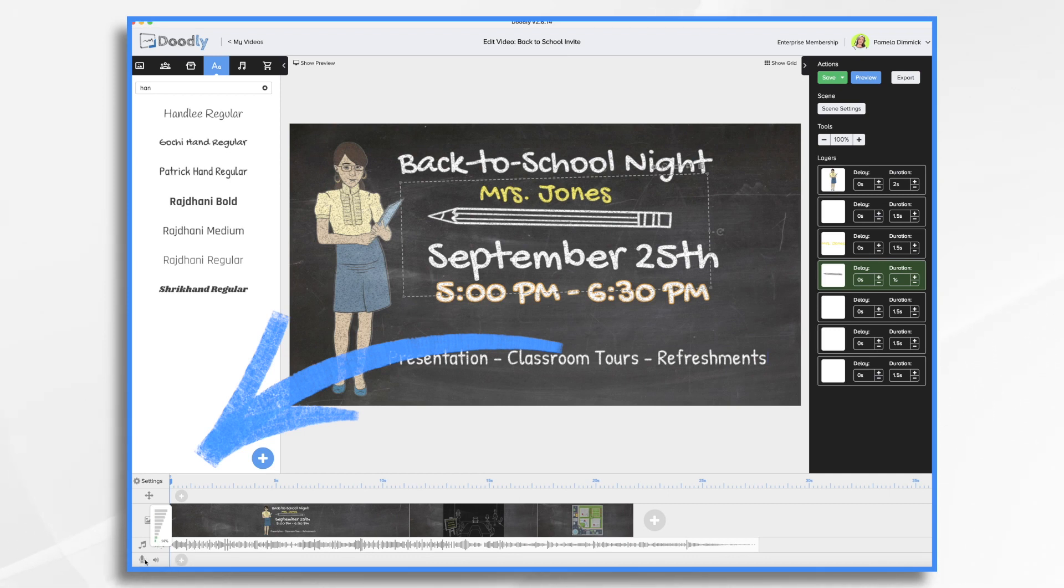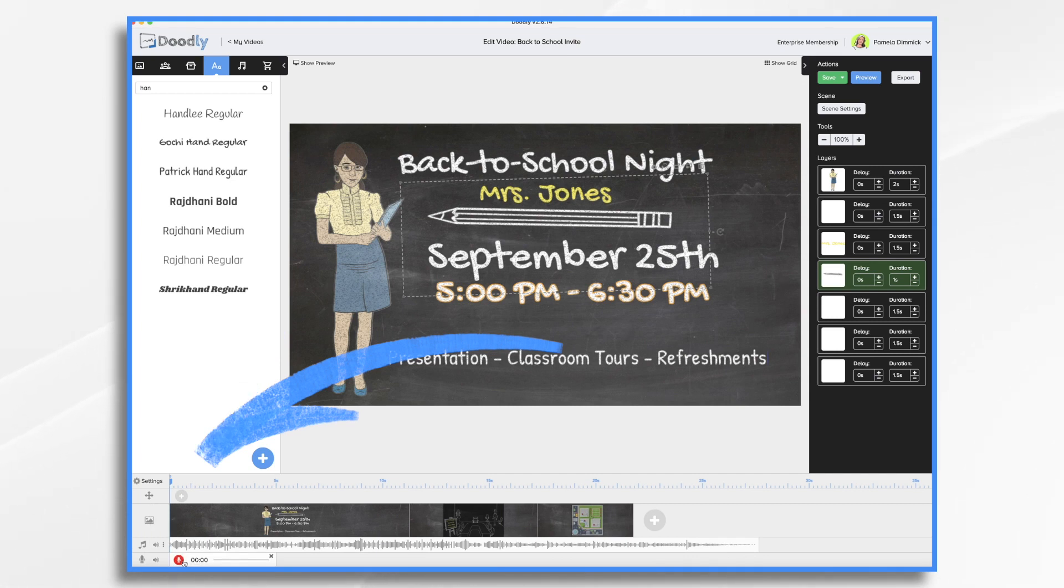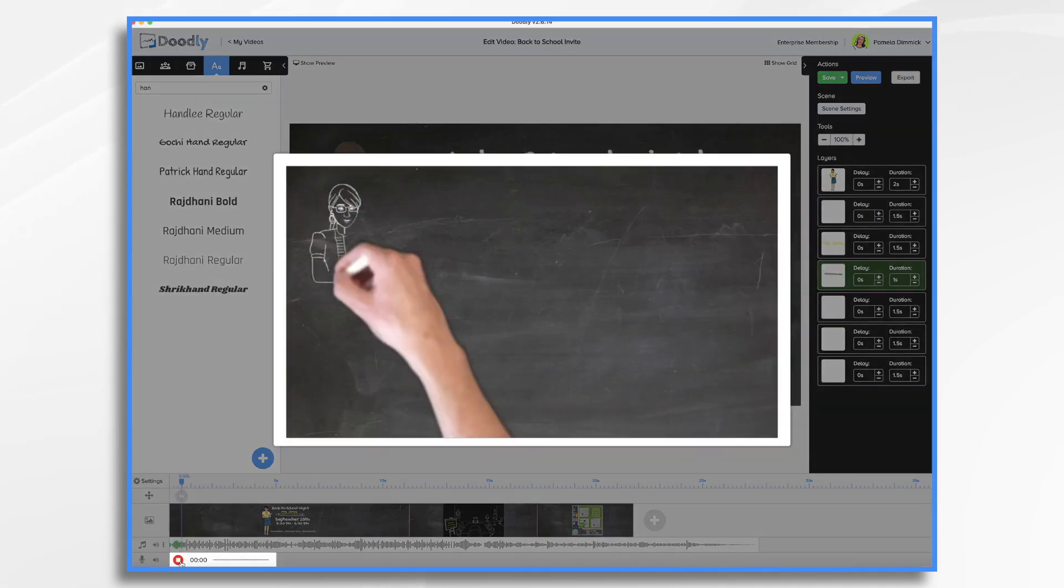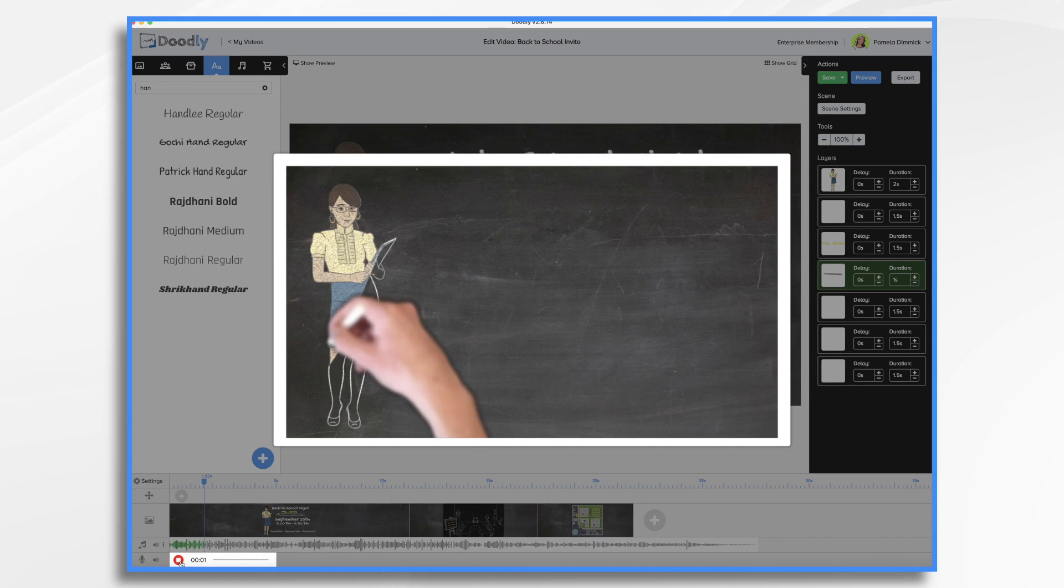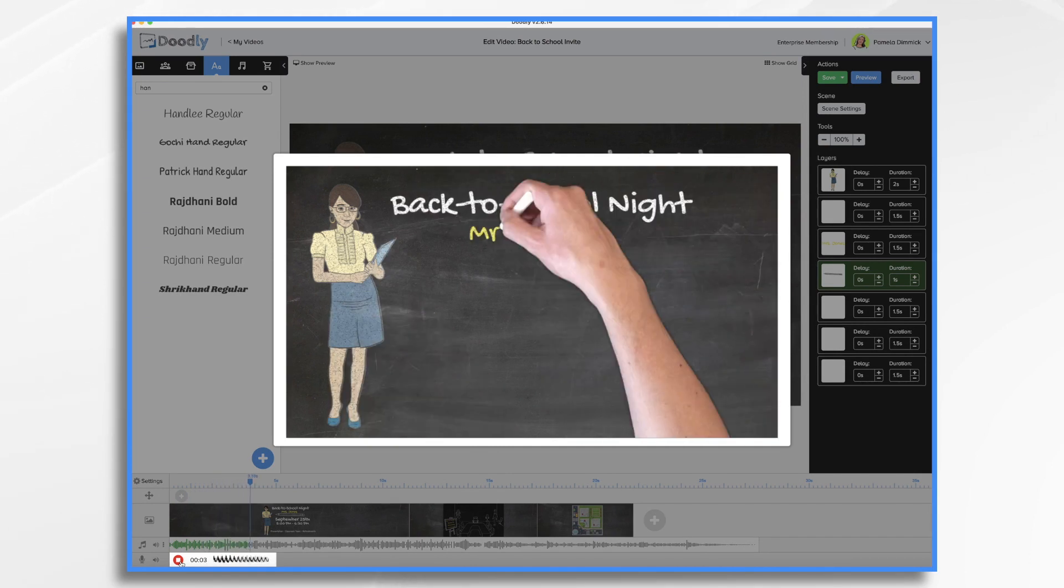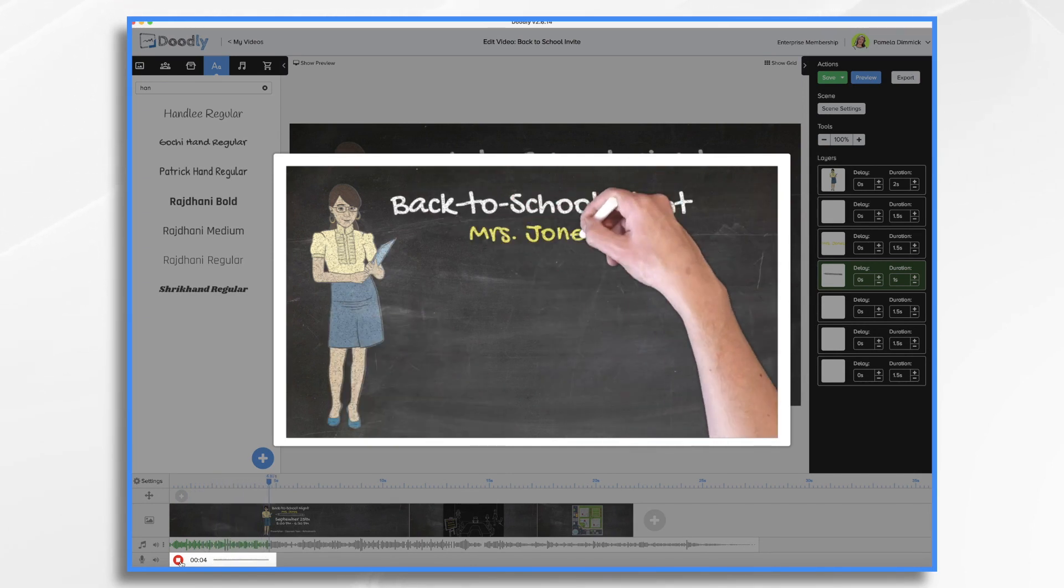Now I'm going to go down here to the microphone and I'm going to click this plus sign. When I'm ready, I'm going to click the red button and start my voiceover. Here we go. Hi, I'm Mrs. Jones, your child's fifth grade teacher.